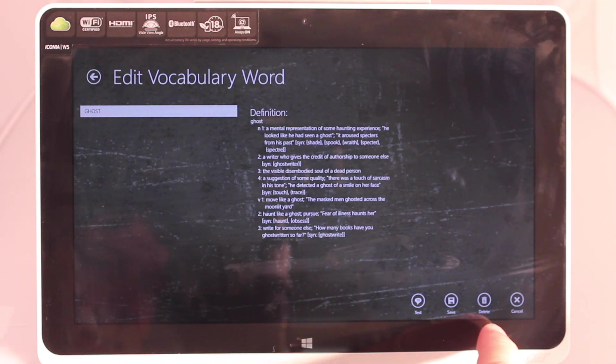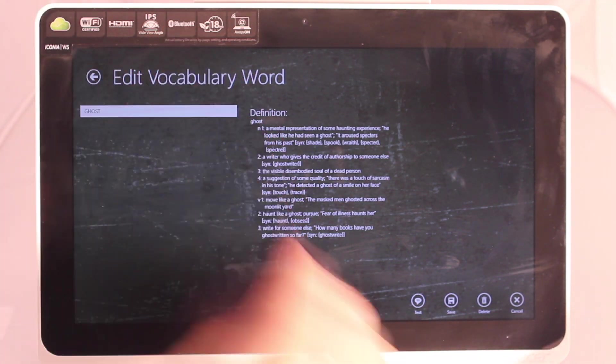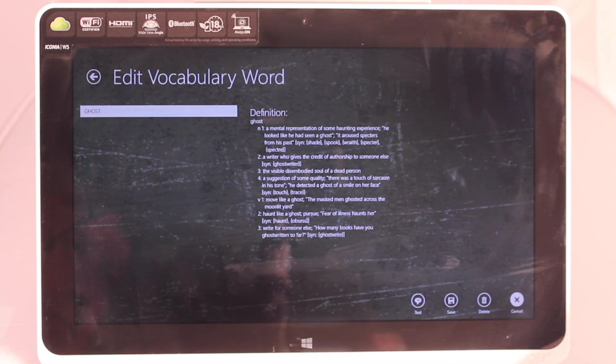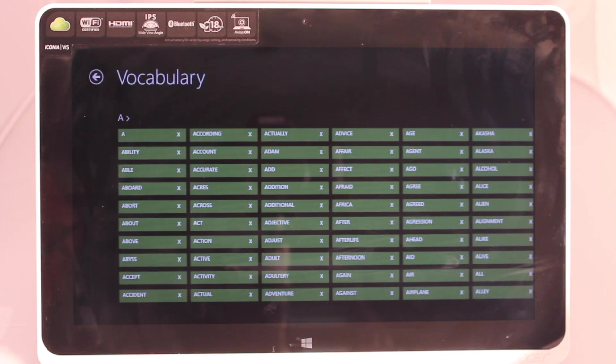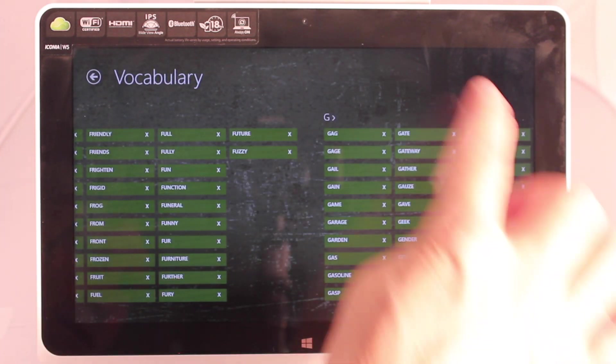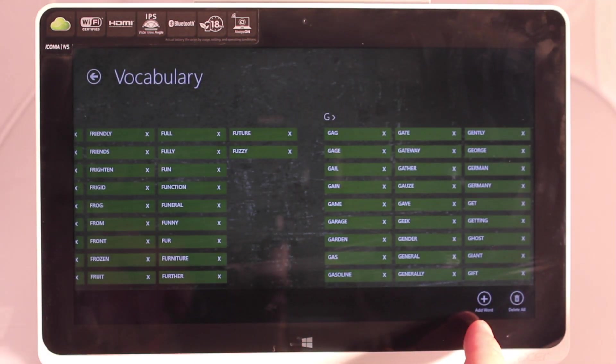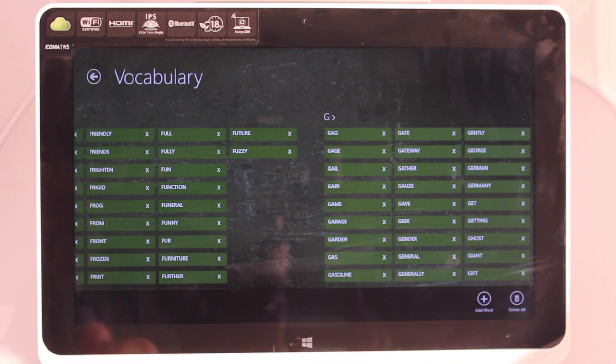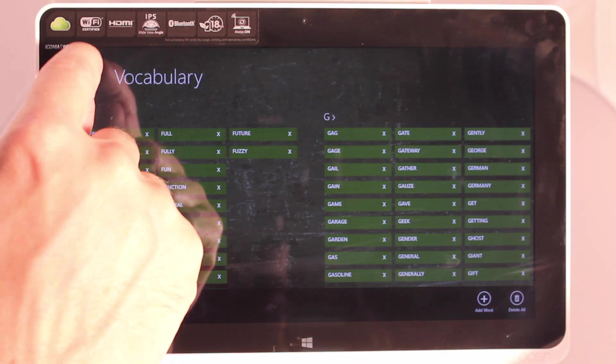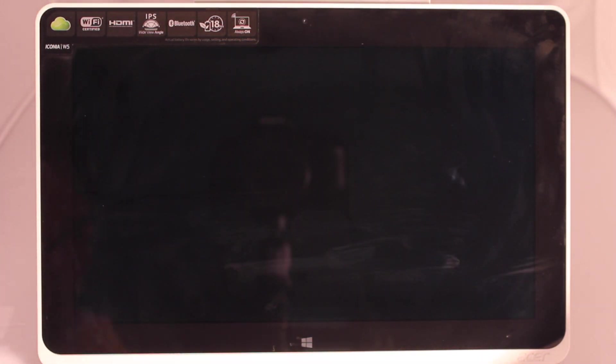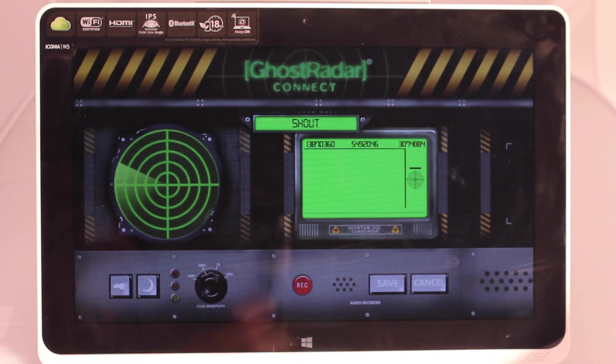So there's an option to delete or cancel or if you changed it you could save it here. We didn't make any changes so we'll cancel. You can pull up a menu here to add a word or delete all the words if you wanted to and start from scratch. So that's the vocabulary management.